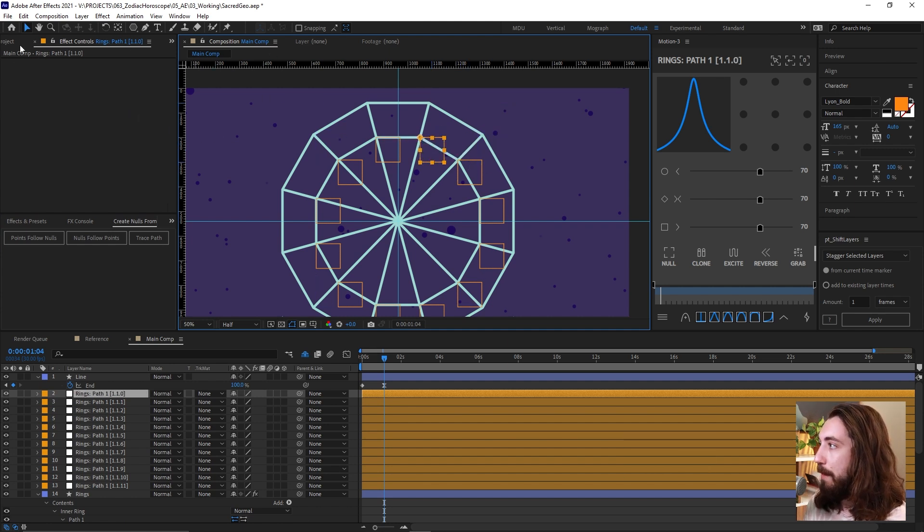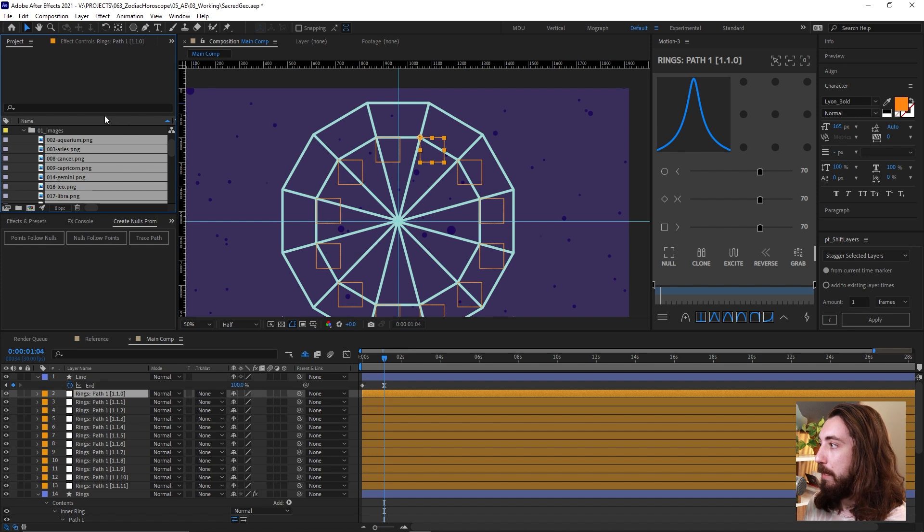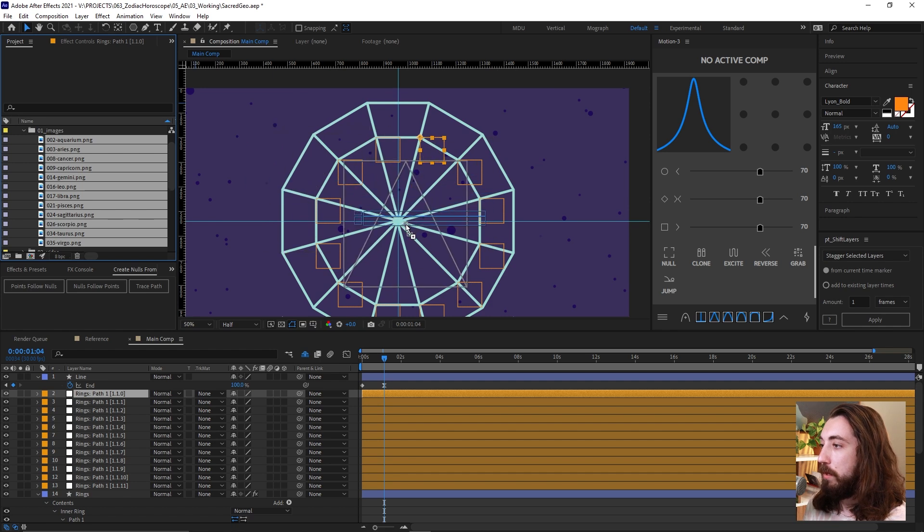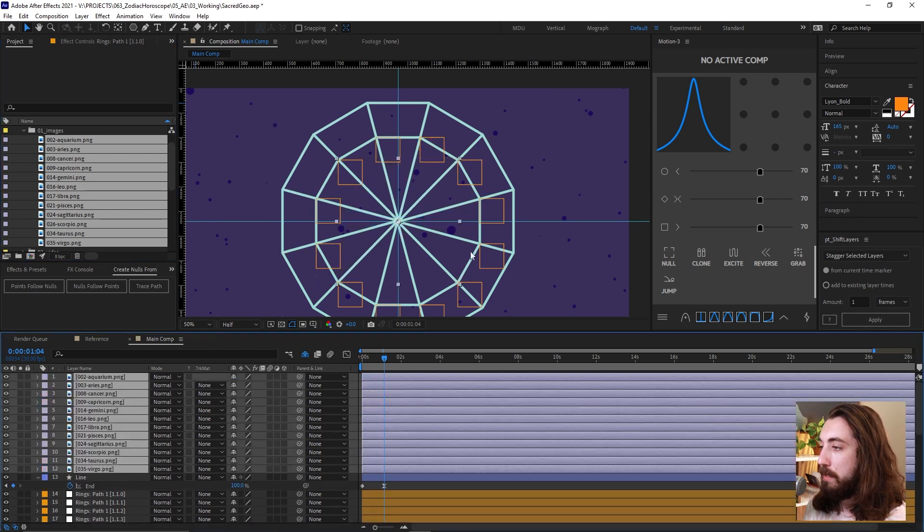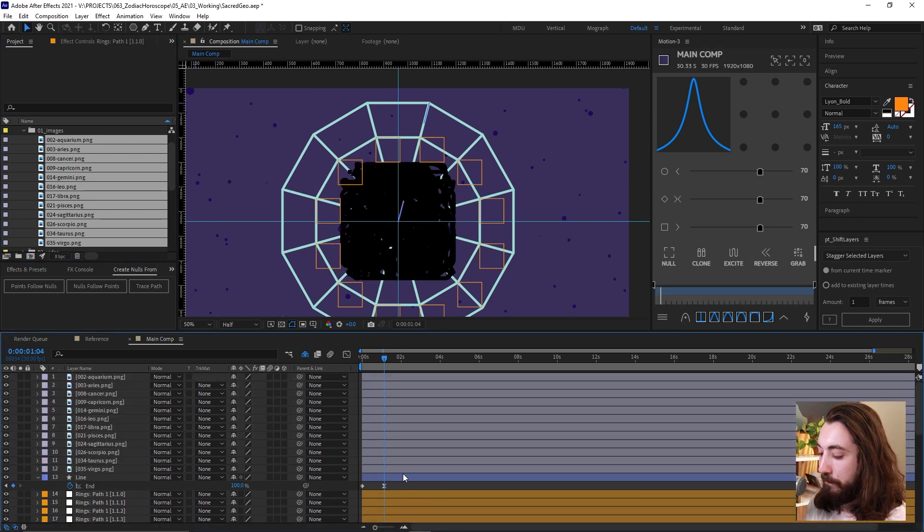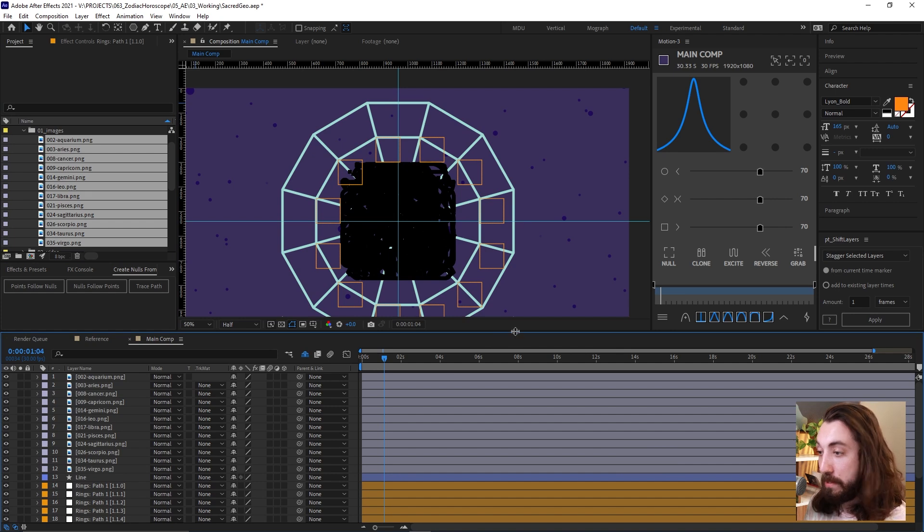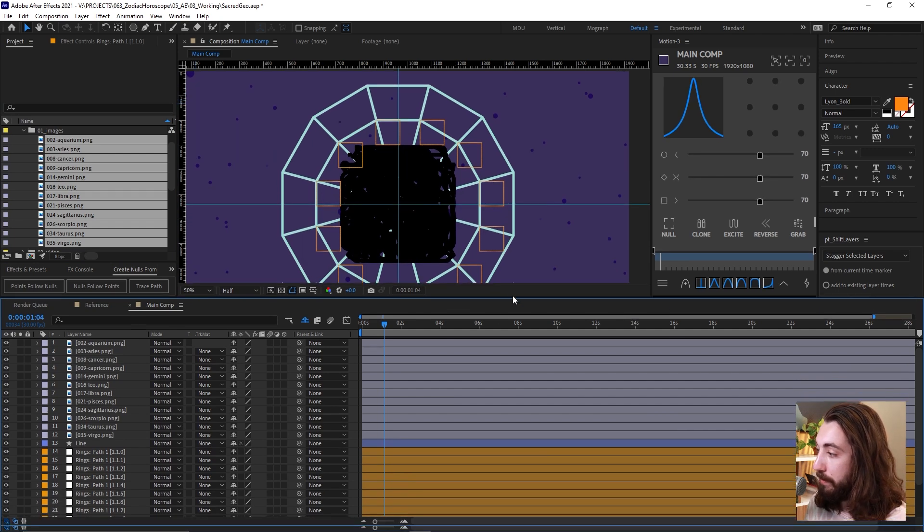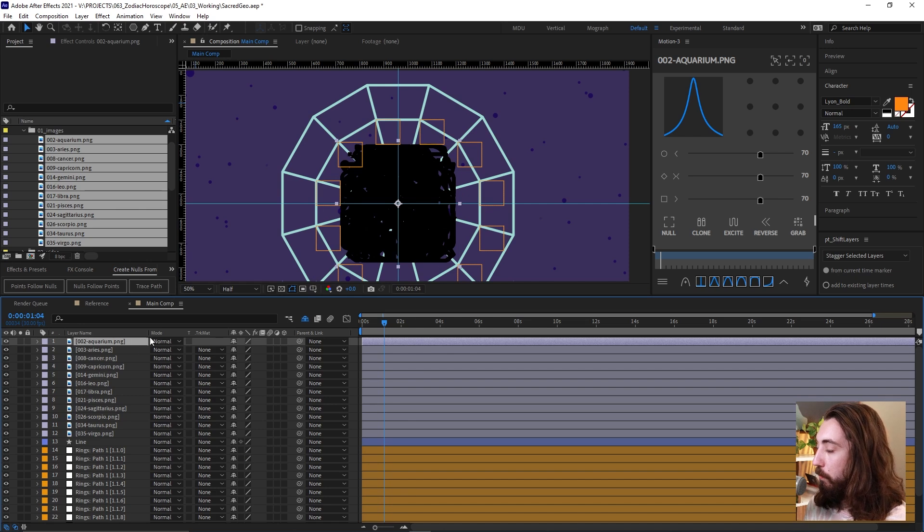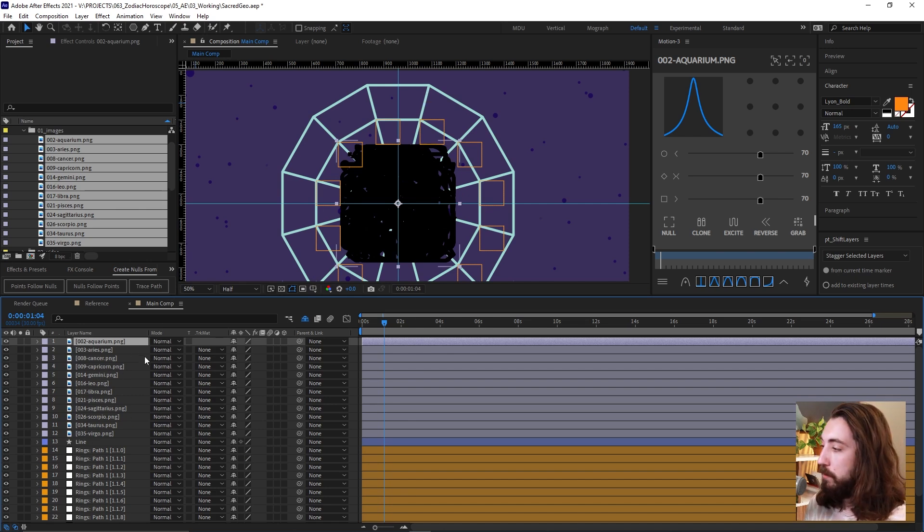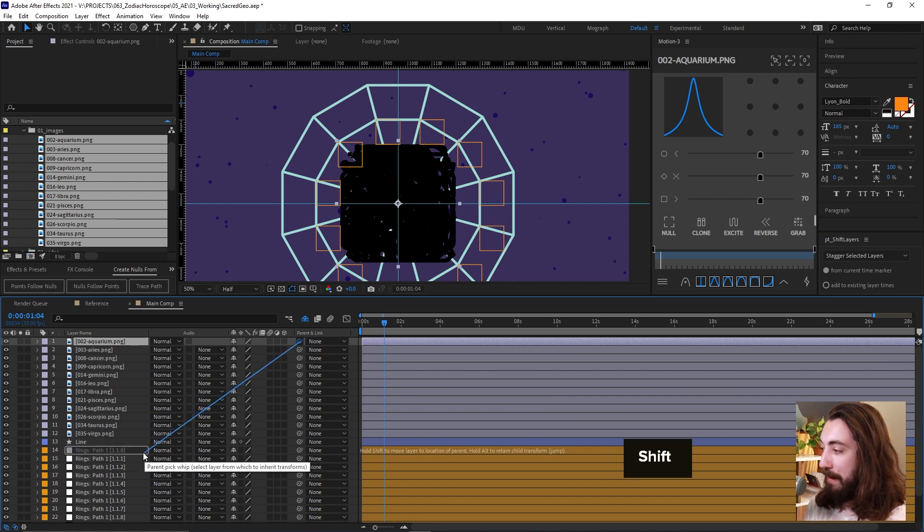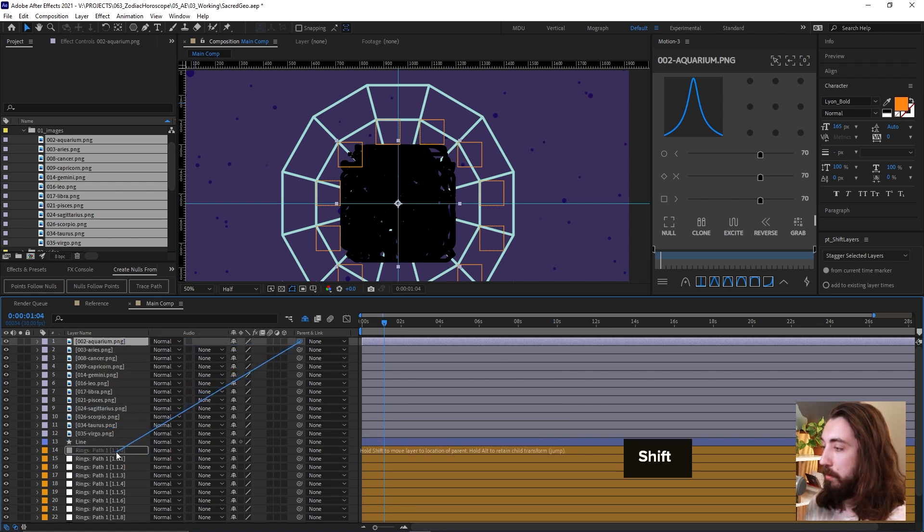So now let's hop back and I'm going to drag in all of my icons that I have. And if you want to also use these icons, they are free download from flat icon. Also link will be in the description. I'm going to put a lot of links in the description. So what I want now is I want to attach each one of these icons to a null object.